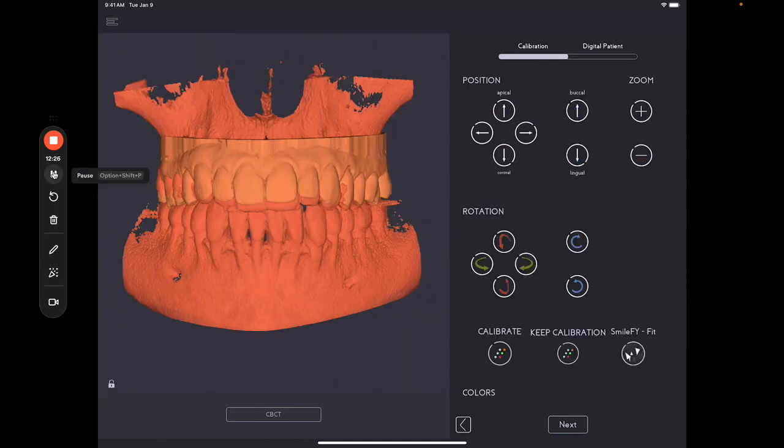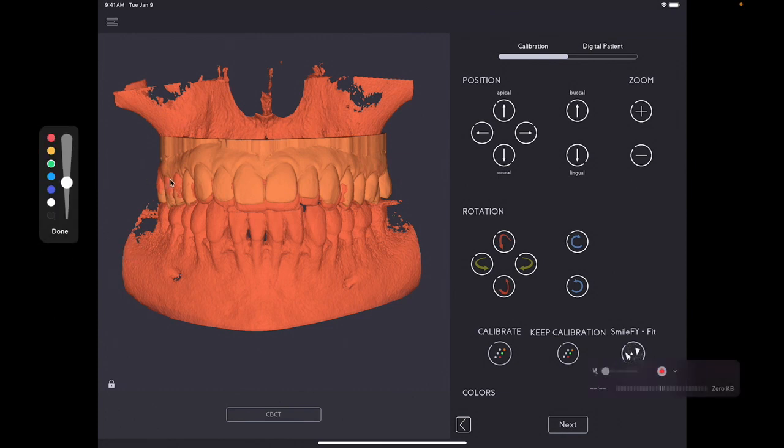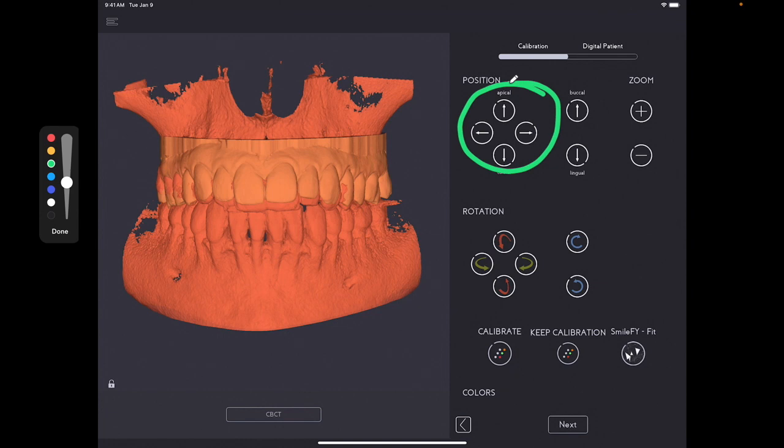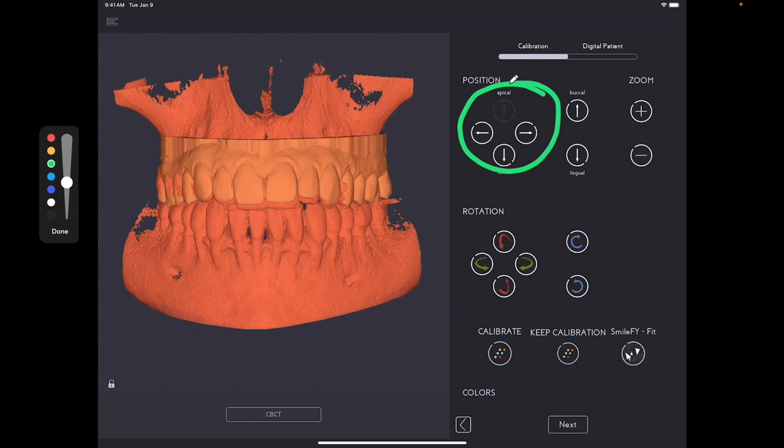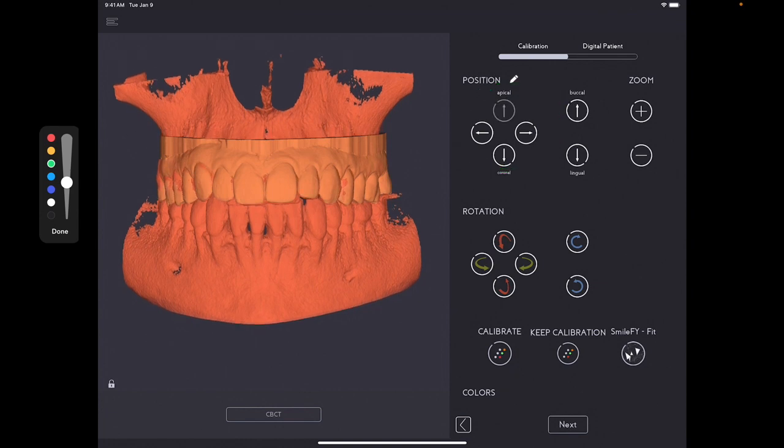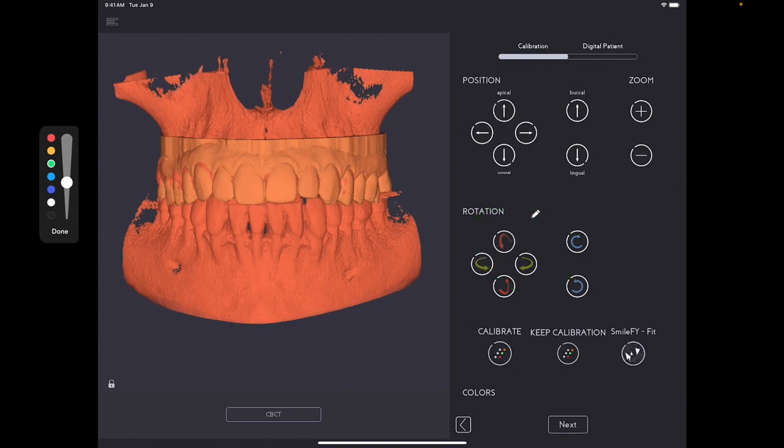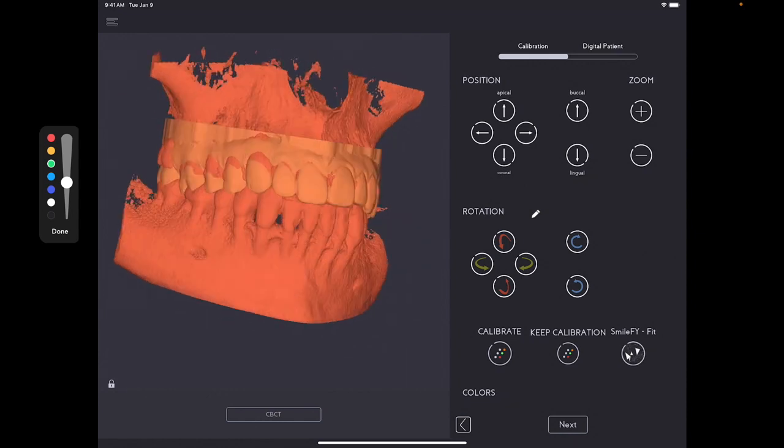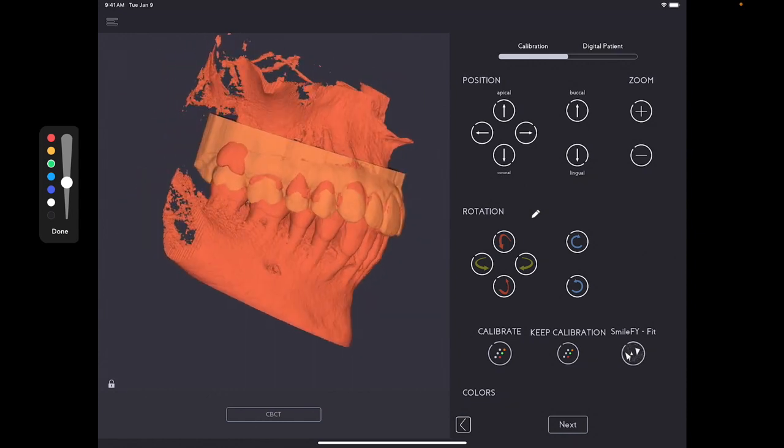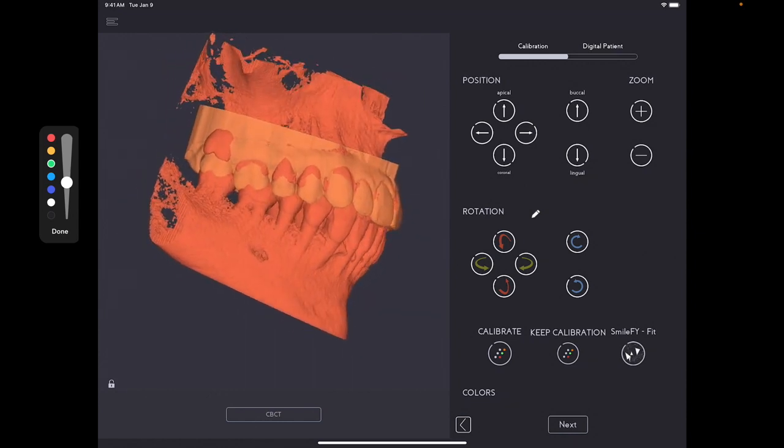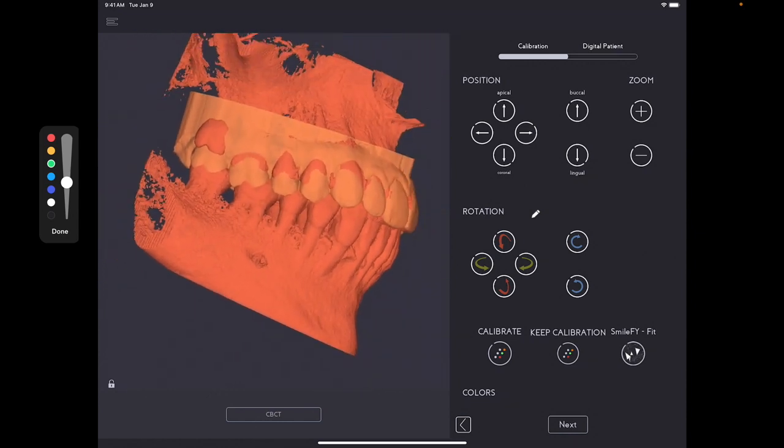And then here you can use these commands on the right side. Let me get a pencil. And then here, for example, we can bring it more apical. We can rotate if we have to. Bring it more buccal. The goal here is to make sure that it's as close as possible to one another.